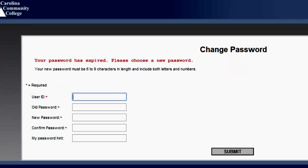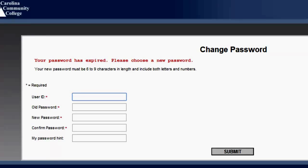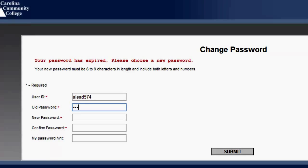You will need to change your password the first time you log into WebAdvisor. Re-enter your username. Re-enter the password you just used to get to this screen.